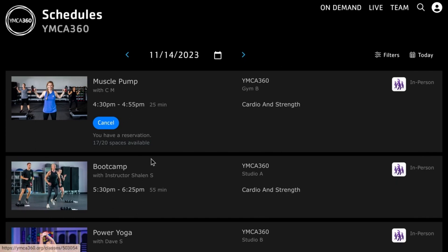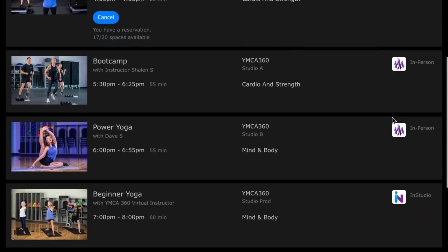This is the muscle pump class we were talking about. You can see it tells me as the member that I have a reservation in this class, and I can cancel it from here if I want to. The little icons on the right-hand side help members manage their expectations. If it is an in-person class, it shows the little people icon. If it is an in-studio virtual class, it will show the in-studio logo, so members know what they're coming for when they come to your branch.